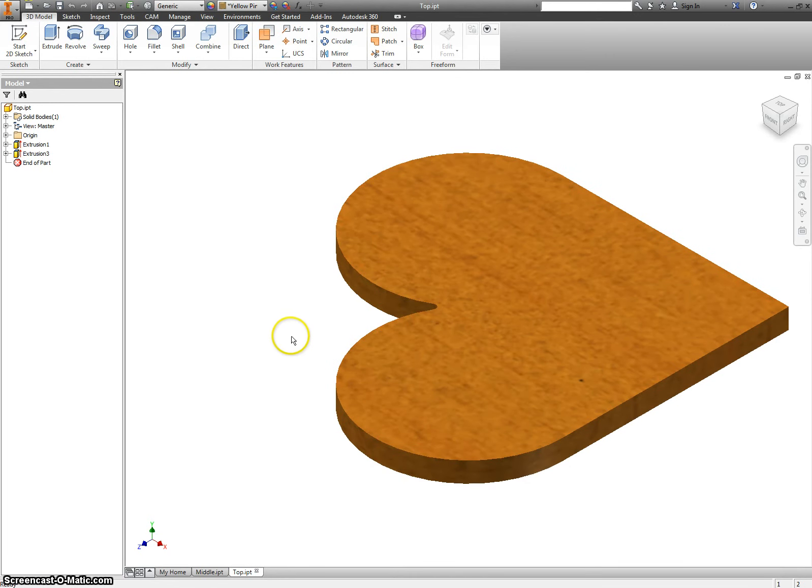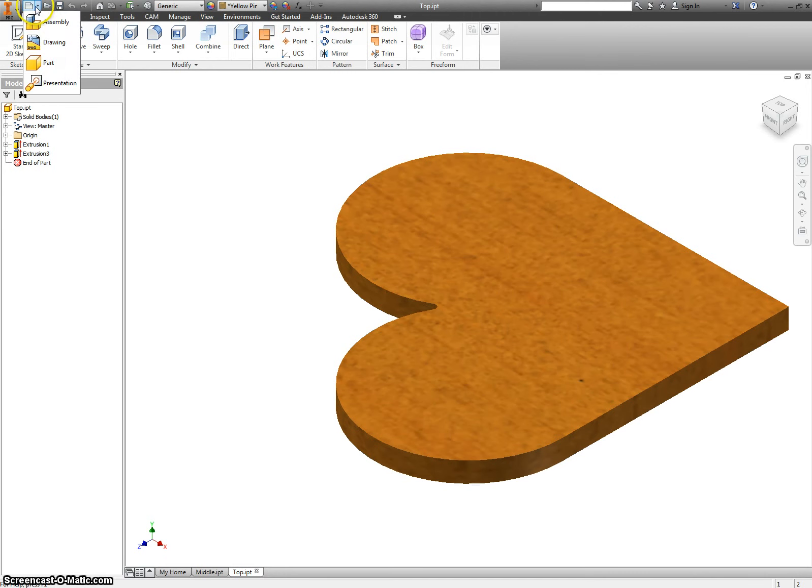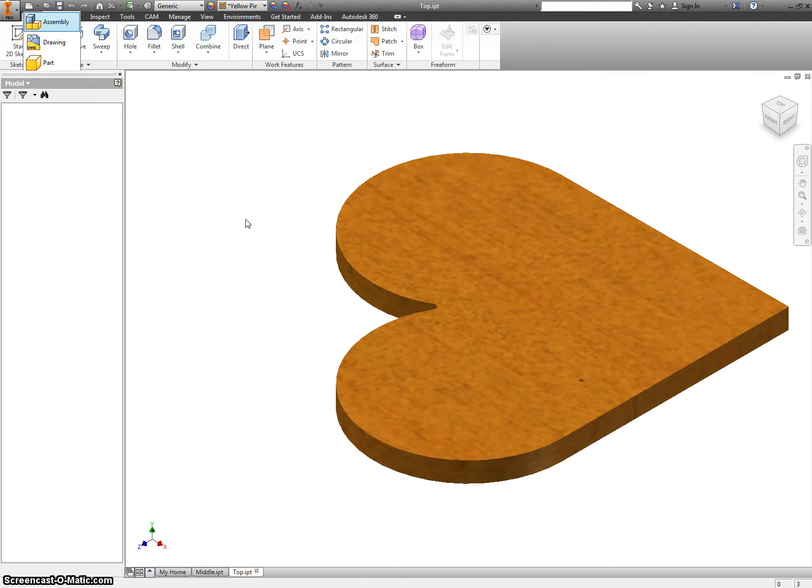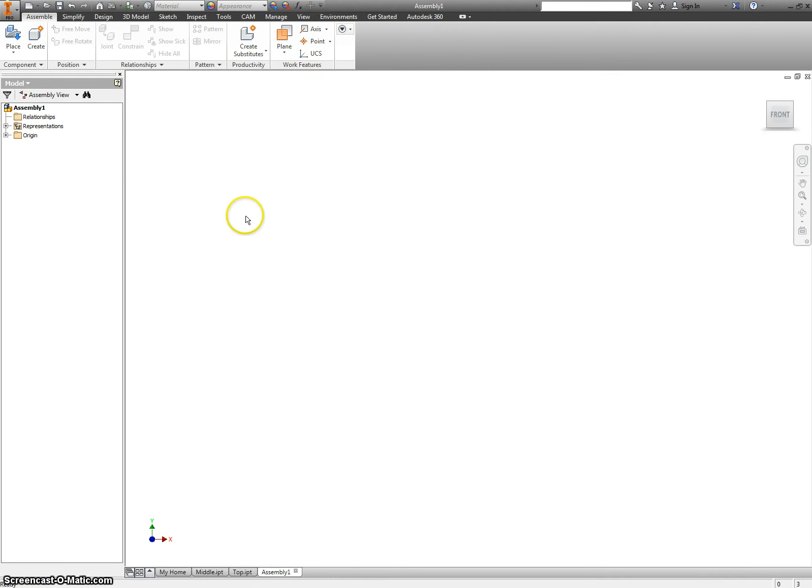Now, we're going to make an assembly file. So, up here, there's a little down arrow. Go to assembly, and in our assembly, we're going to put the bottom, middle, and top pieces in place.